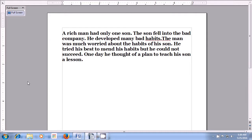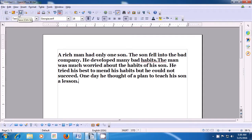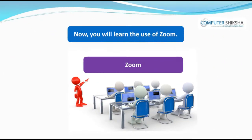If you want to bring back all the things which have got hidden, come to the full screen button and click there with the left button of the mouse or touchpad, and it becomes normal. Now you will learn the use of Zoom. By using Zoom, we can increase or decrease the size of your page. Zoom can be used in two ways which are being shown in the video.